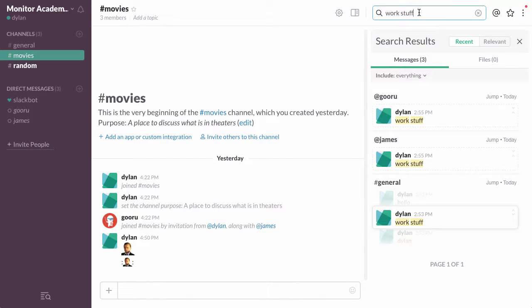Say I only want to find messages that contain the words work stuff in a specific channel, let's say in the general channel.